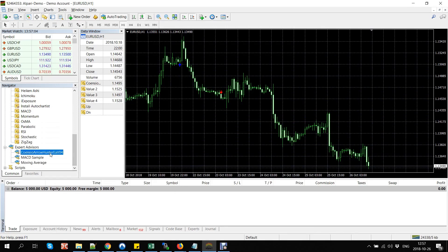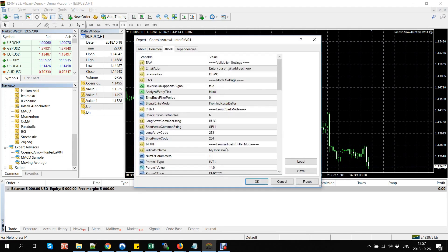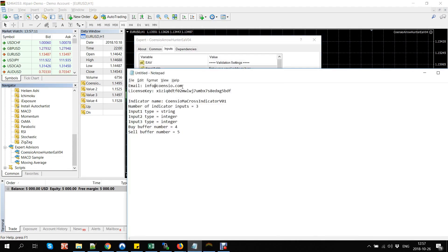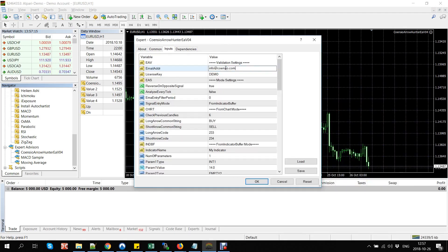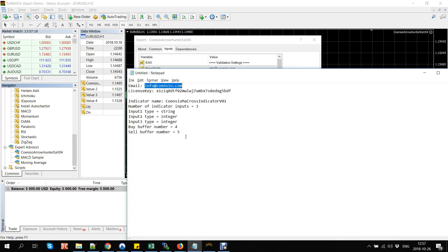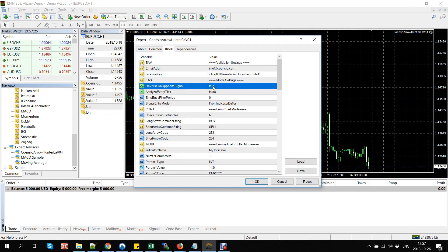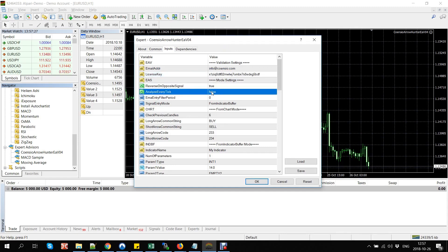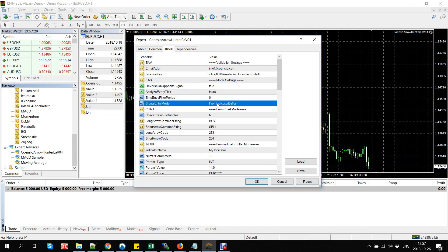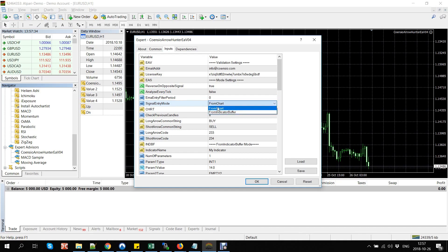Now we can add the Arrow Hunter EA and configure all parameters. Let's start with email and license key inputs. If you are running the demo version, just leave 'demo' as the license key and run it on the AUDCAD pair. For the live version, use your own license key. Configure other parameters if desired. In this example we will use 'From Indicator Buffer' mode, which allows us to use the internal indicator buffer values as entry signals.